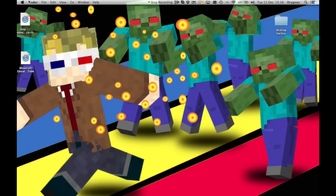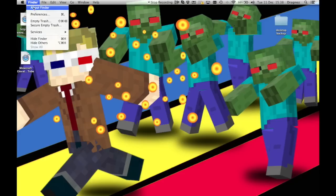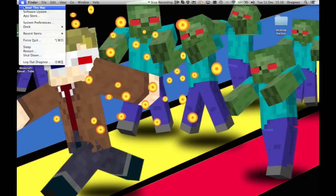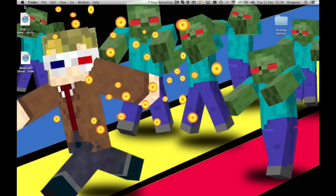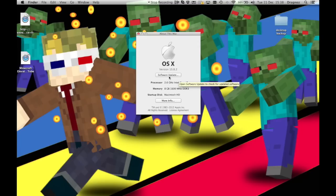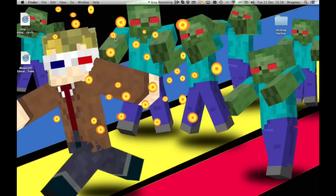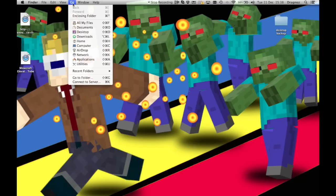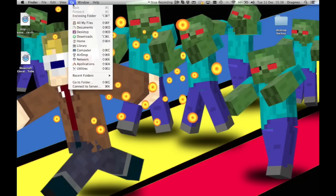Just to show you, I am on version 10.8.2 of Mac OS X, which is Mountain Lion. Next, you go to Go, you hold down the option or the alt key, and you'll see that Library appears right there.